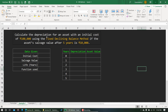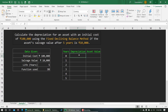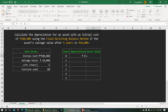In this example, you are asked to find the depreciation for an asset with an initial cost of 100,000 rupees using the fixed declining balance method, with a salvage value of 10,000 after five years. I'll write these values in separate cells: initial cost is 100,000, salvage value is 10,000, and life is 5 years. Year zero represents when the asset is purchased, so depreciation is zero and the asset value equals the initial cost.